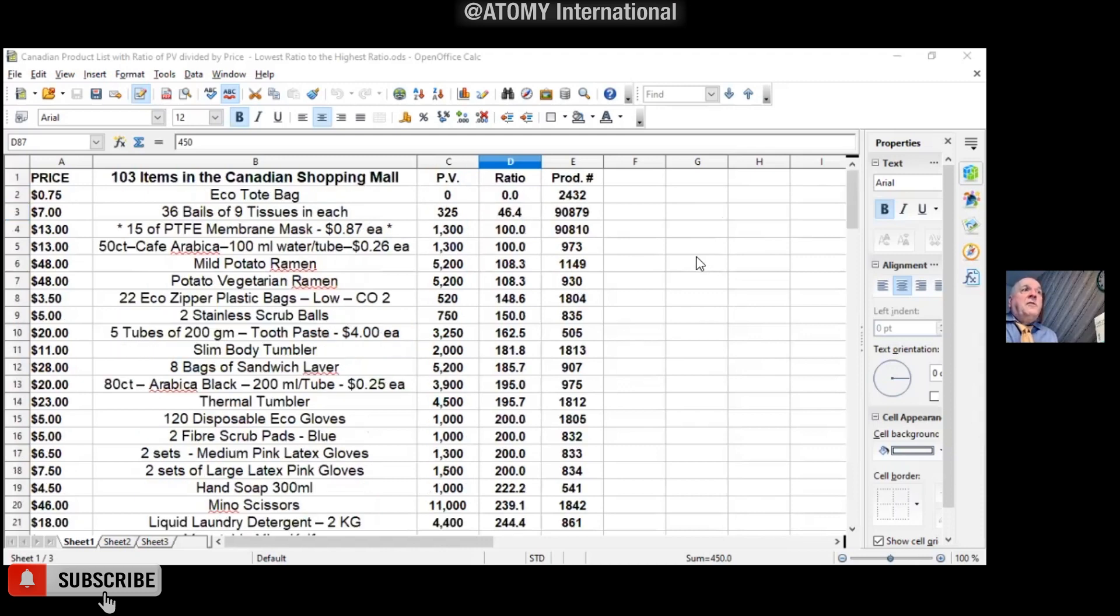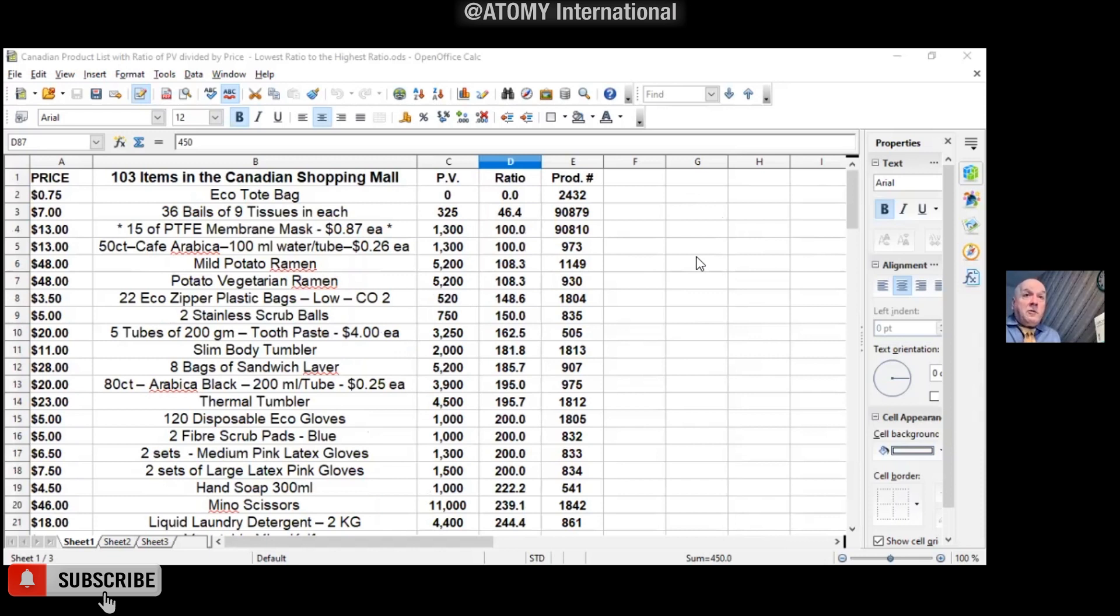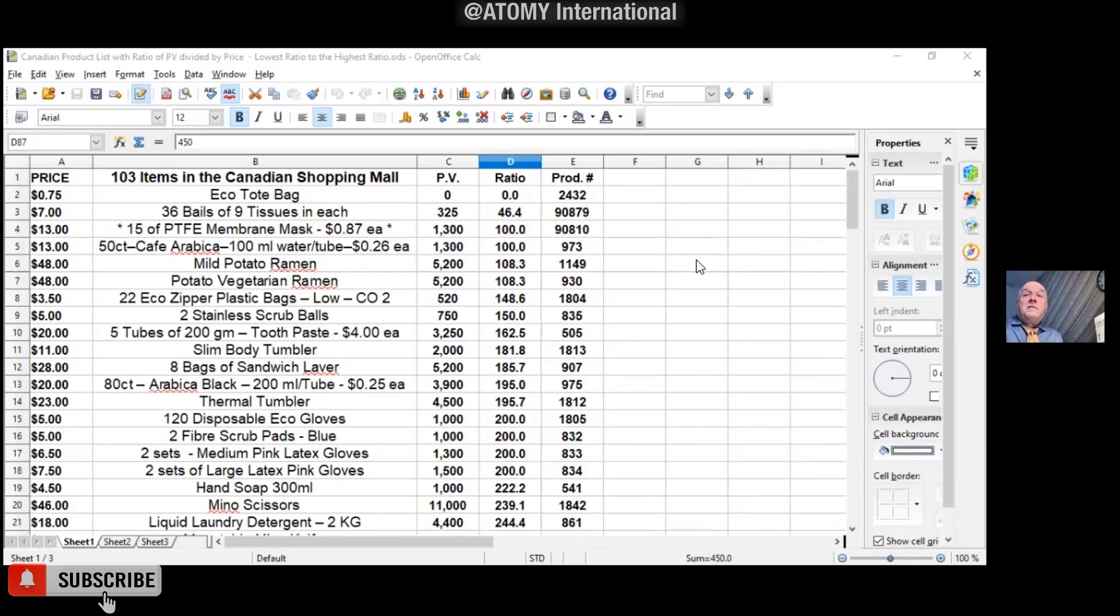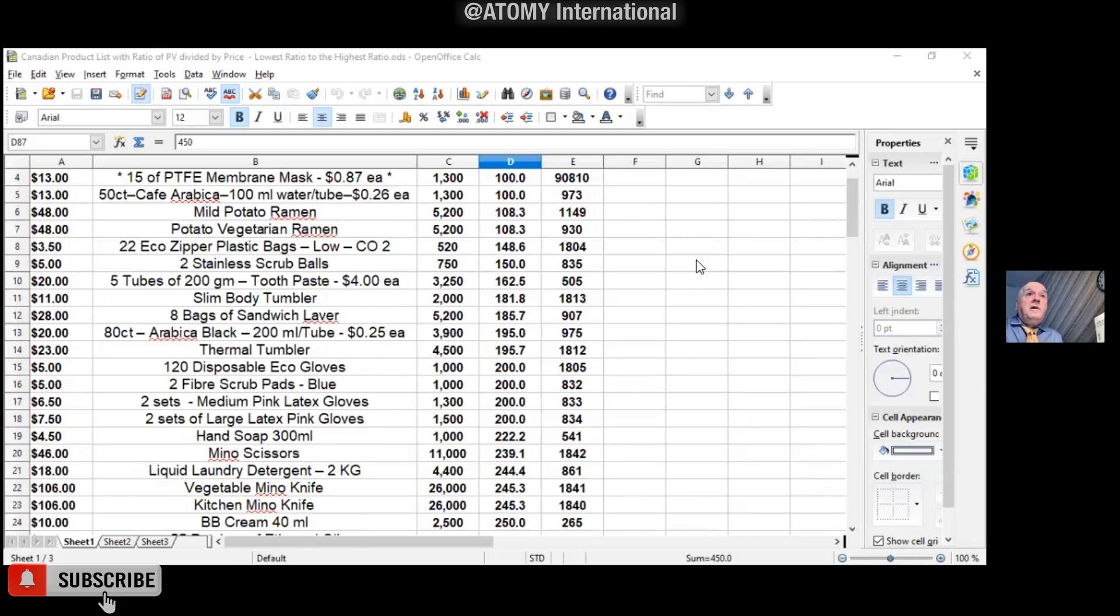It turned out there's 33 out of 103 that have a ratio over 400, and the real surprise was that OM, the all-in-one for men, had the highest ratio. It was 482, I believe. It nudged out the Absolute Skin Care 6 system by like a point.